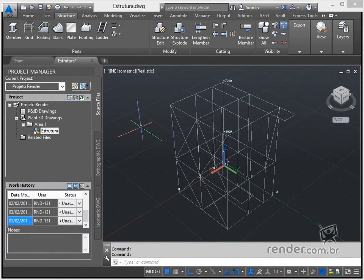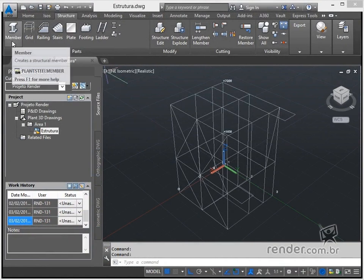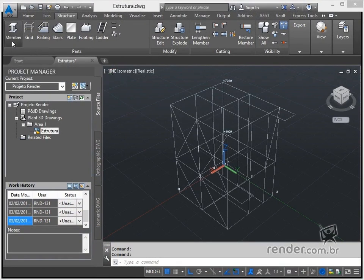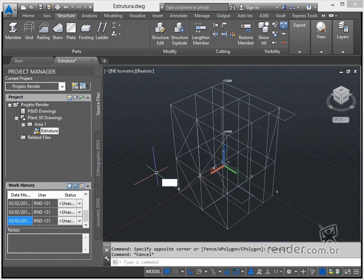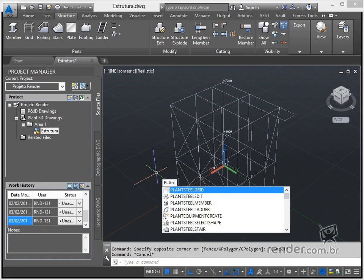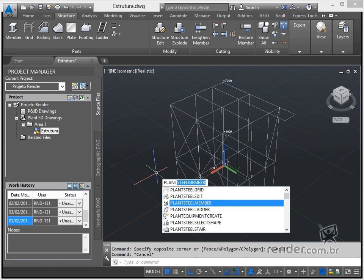To insert profiles, in the structure tab, we use the command member. We can still type the command node.